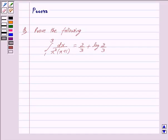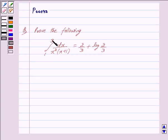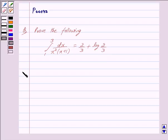Hi and welcome to the session. I am Purva and I will help you with the following question. Prove that the integral from 1 to 3 of dx upon x squared into (x plus 1) is equal to 2 by 3 plus log(2 by 3). Now we begin with the solution.